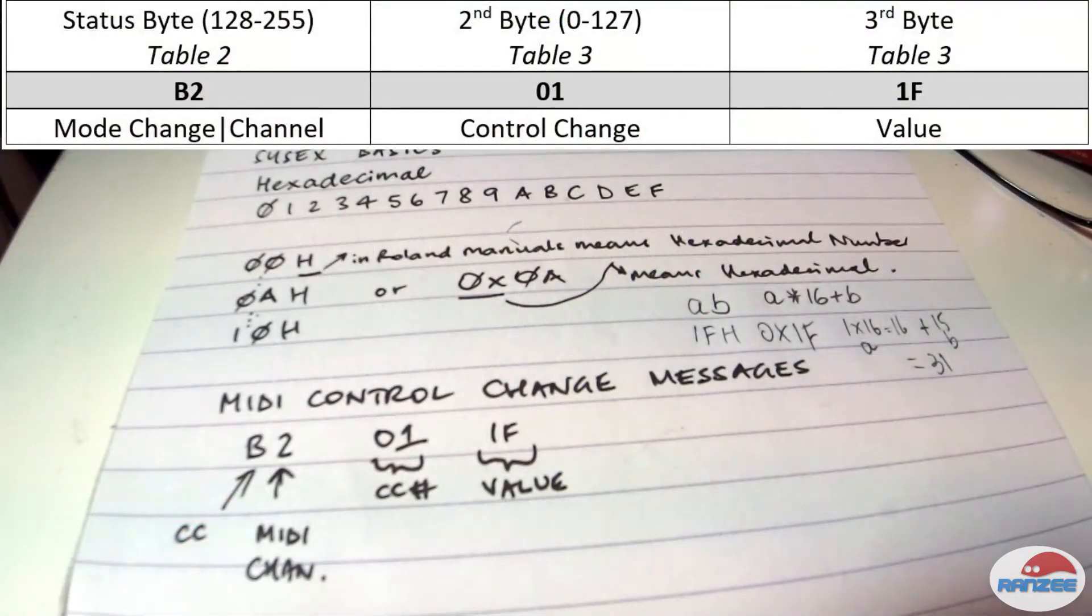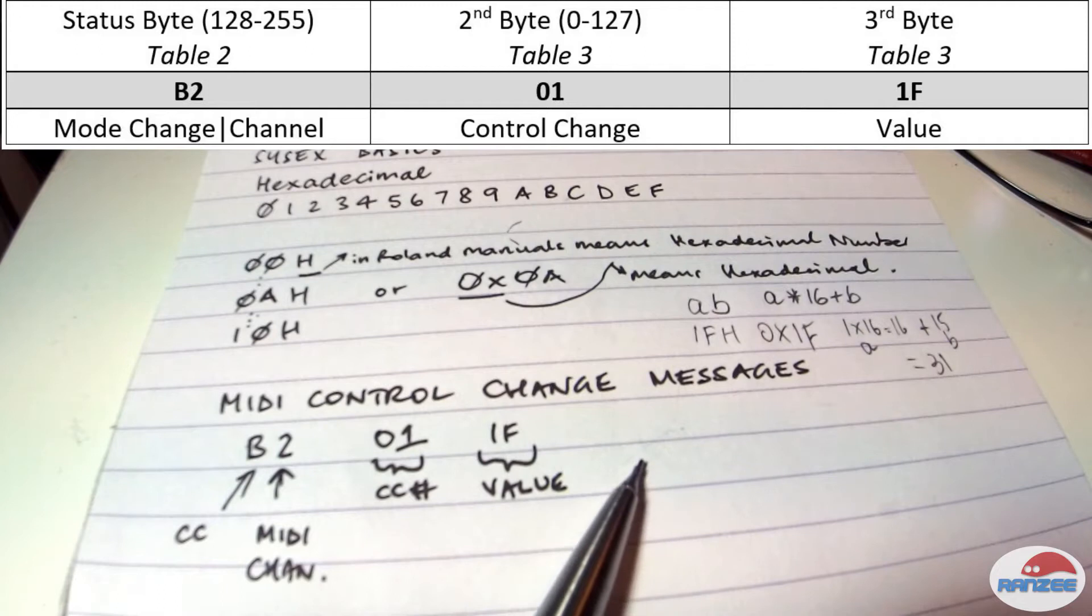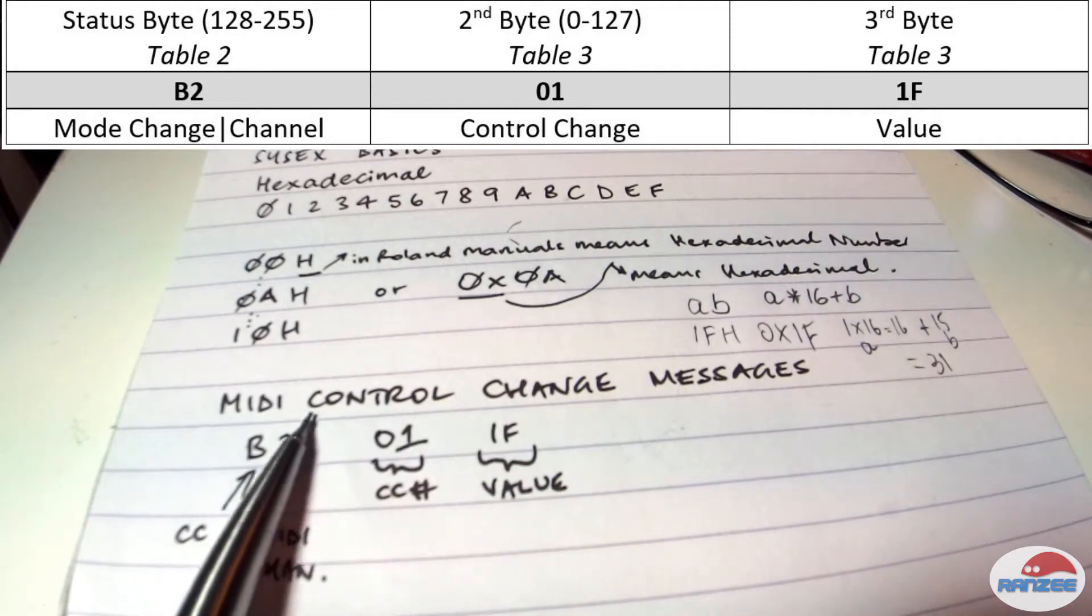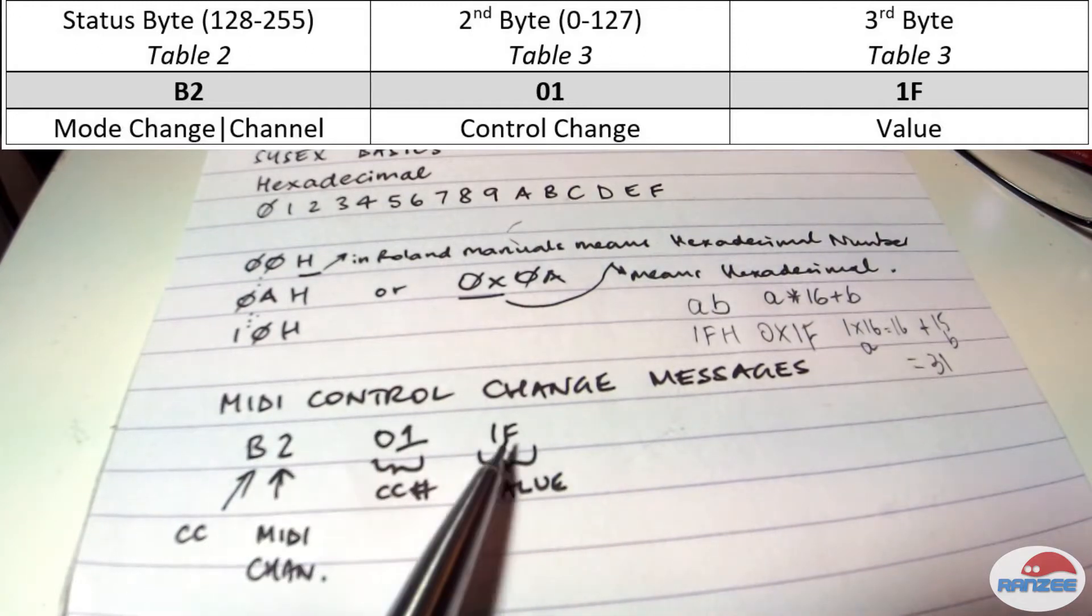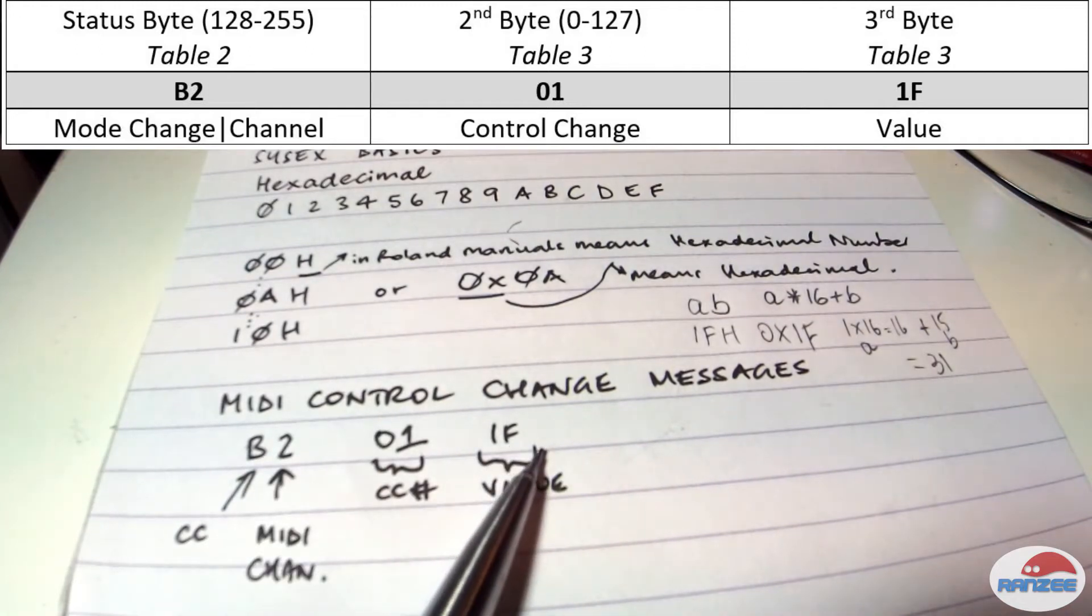Alright guys, so back here, and you'll notice down the bottom of my notes, I had MIDI control change messages written here.